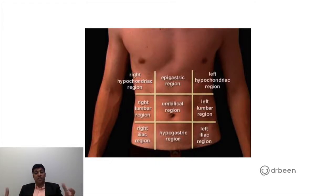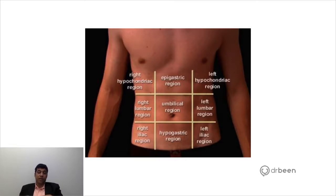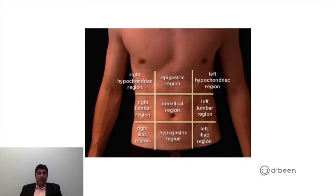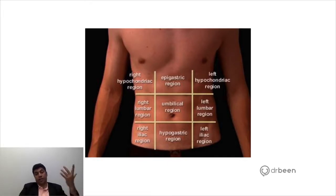Many causes of acute abdomen do not radiate to a very focused location, although some do. Many conditions lead to generalized tenderness or pain that is not well localized and may not manifest as point tenderness at a specific location. But this is a good framework for thinking through where organs sit — for example, a perforated ulcer or acute cholecystitis presenting in the upper abdomen or right upper quadrant, appendicitis typically in the right lower quadrant, acute diverticulitis in the left lower quadrant, though subtleties like right-sided diverticulitis can also occur.